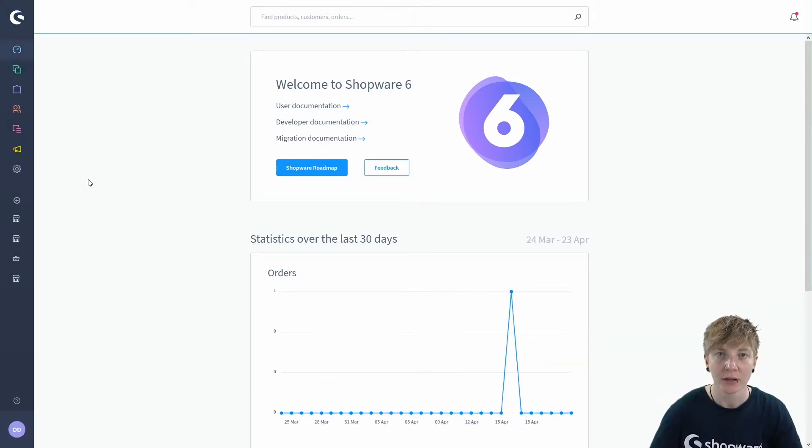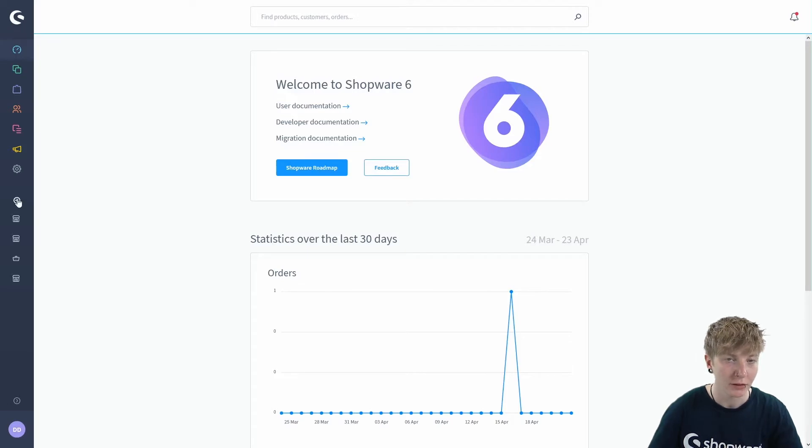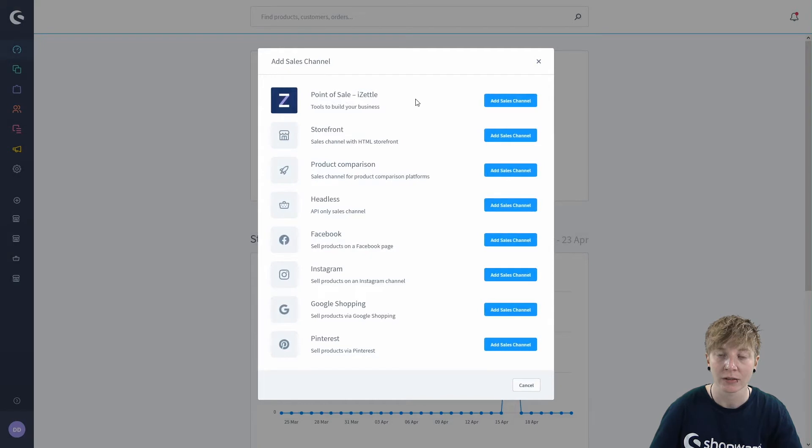To synchronize your products with Zettel you need a new sales channel. If you click on the plus button you can also use Zettel as a sales channel now.